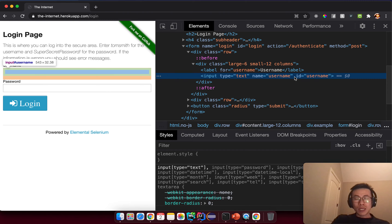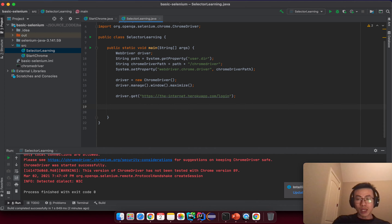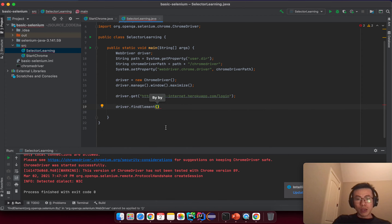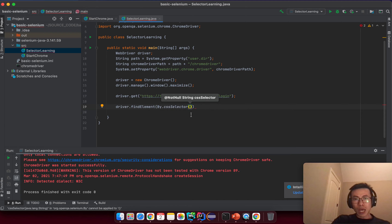Go back to the IDE. Before interacting with the element on the page you need to find it first. So you type driver.findElement — find element without 's' — and you put the 'By' strategy. We have many strategies: By.cssSelector, By.className, By.id, By.linkText, By.name, By.partialLinkText. The first one I want to introduce is By.cssSelector — select this one, and inside will be a string.